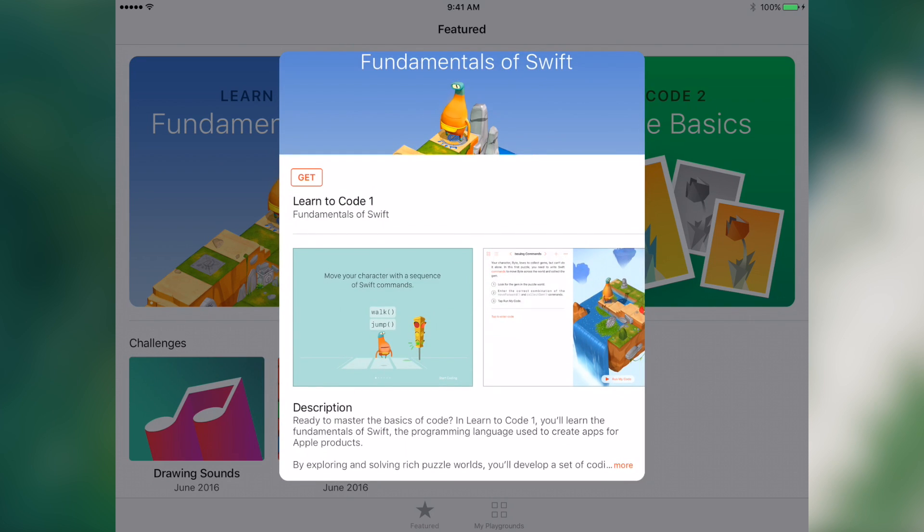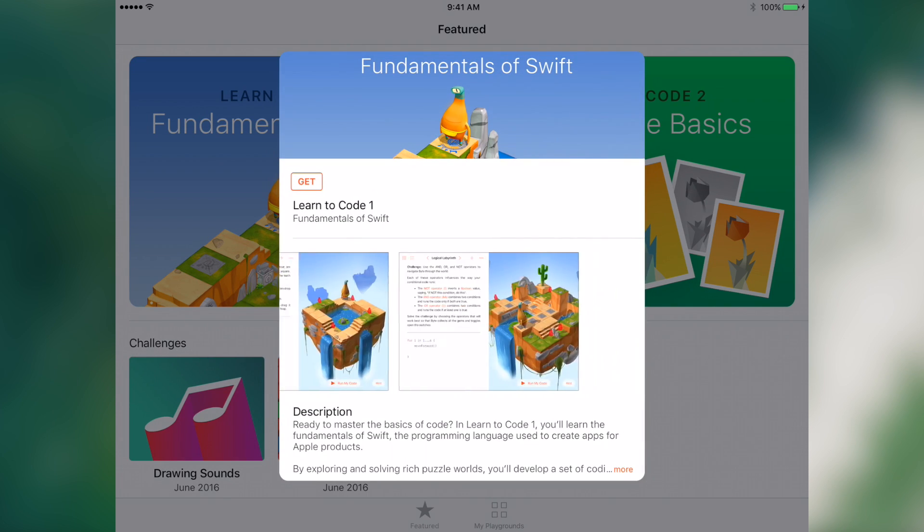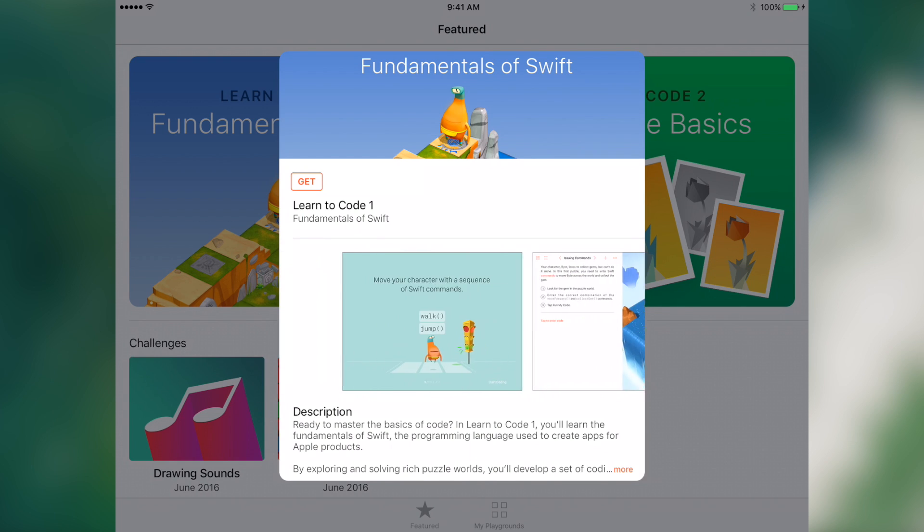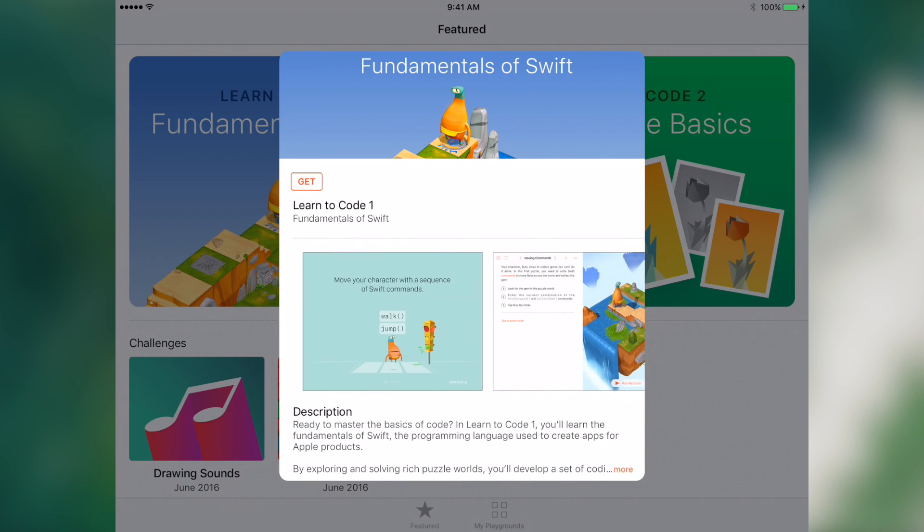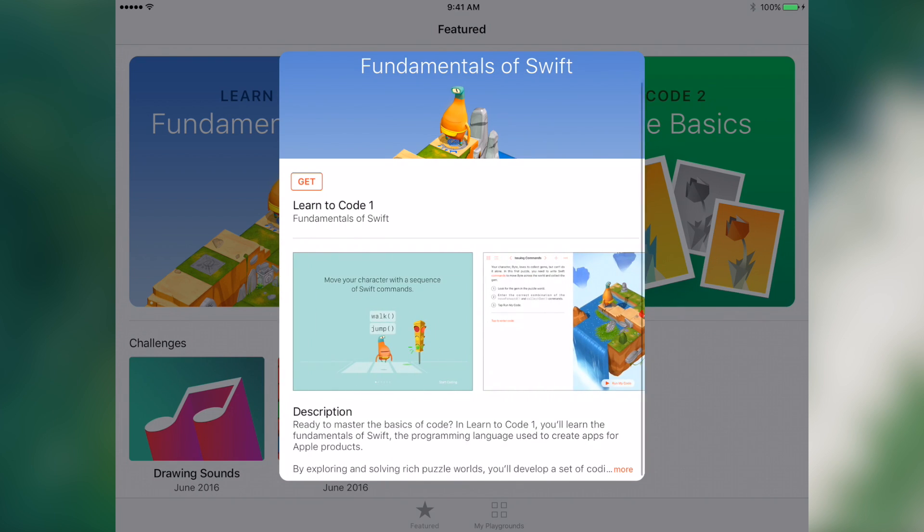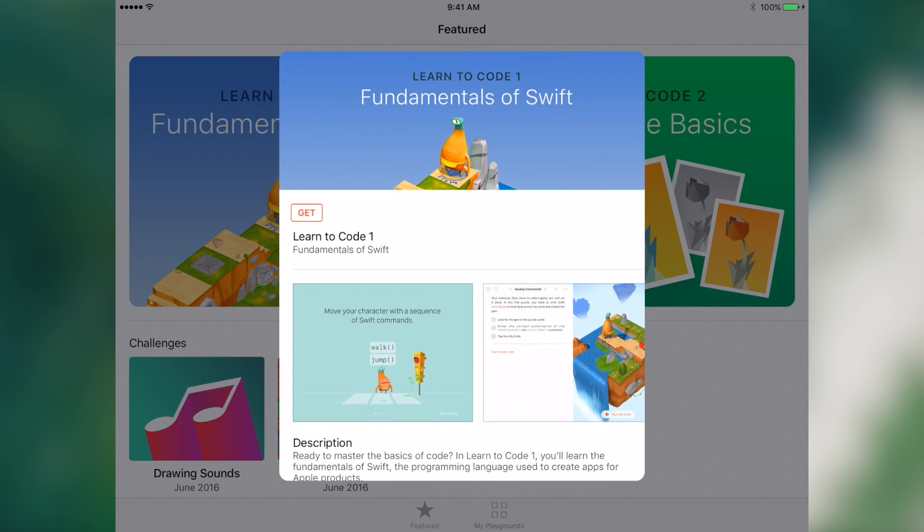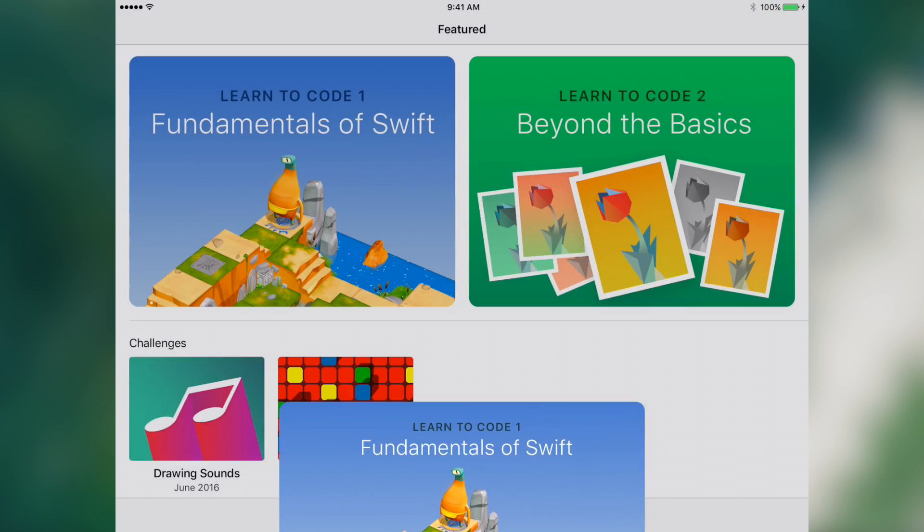When you tap it, you don't get any bigger screenshots, but you can scroll through the various screenshots. You can tap Get to download it, and then it will download the project to the device.